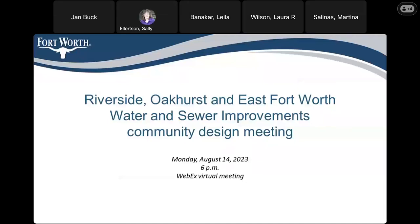We're going to go ahead and get this meeting started. Thank you for joining us tonight for the community design meeting for the Riverside, Oakhurst, and East Fort Worth Water and Sewer Improvement Project. My name is Sally Ellerson, and I'm stepping in for your project manager, Brenda Oropesa. I'm responsible for the capital project communications for the Fort Worth Water Department's capital projects. Tony Solola, our assistant water director, will be answering your questions tonight, so please hold those questions until we have finished this PowerPoint. If you can't wait, you can type your questions in the chat at the bottom right-hand side of your screen. We will field chat questions first, and then open the floor to everyone else.